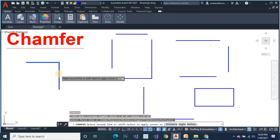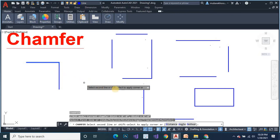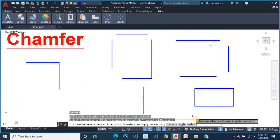But here it does not create a chamfer. For this you need to first set the chamfer distance. So keep the distance — chamfer distance 0 foot, for instance.